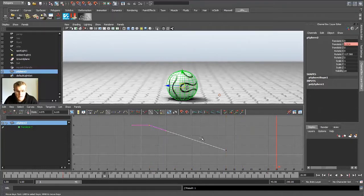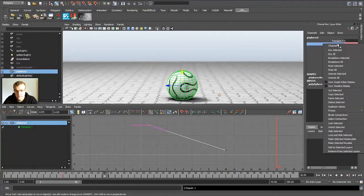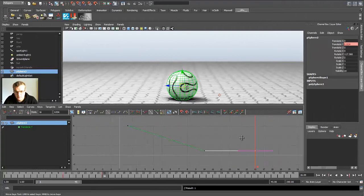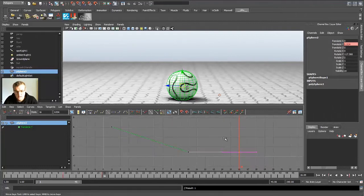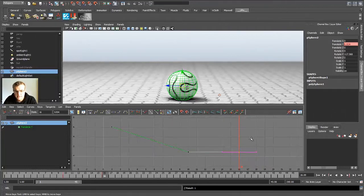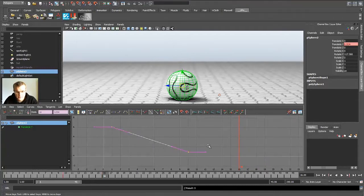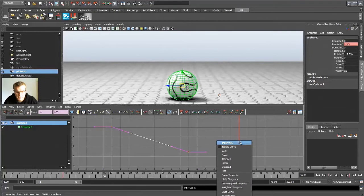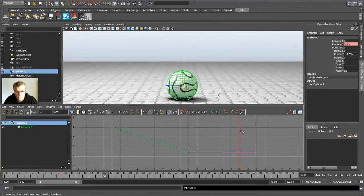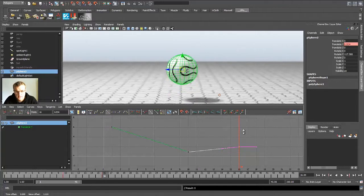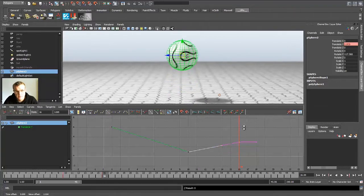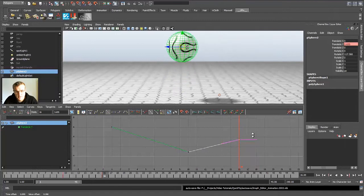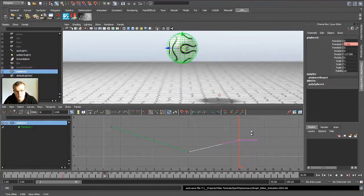So what you could do now is go to translate, right click and key selected again. Then you get a new key in the graph editor. What you also could do is, I quickly delete the key, you could select your curve, right click in the graph editor and insert key. It will do eventually the same thing but it's more convenient to work that way. Now you can with Shift and middle mouse you can move it up how far you want.